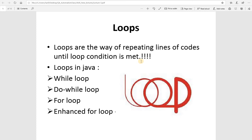Different types of loop are available. Based on our requirement, we create one of the loops, and then inside the loop there is a body where we write exactly what we want to do again and again. It repeats the same lines of code until the condition is met — as long as the condition is true. If the condition gets false, the loop will jump out of the code.